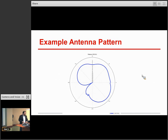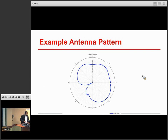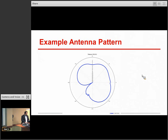Here's an example of a random antenna pattern from one of our antennas. There's a notch and there's gain — it's not an omnidirectional pattern basically is my point here.